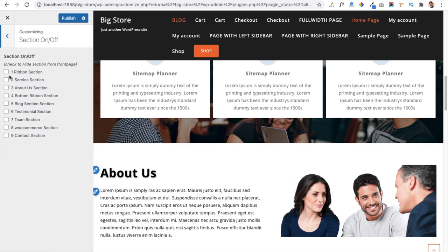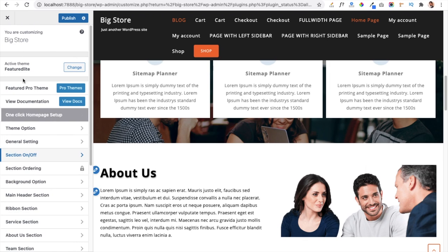Under Section On/Off you can disable or enable any section provided by the theme — if you don't want certain information shown, simply disable that section. The Section Ordering option is available only in the pro version of the theme. If you want this feature, you can purchase the pro version — I will provide the link in the description. It helps you manage the order of sections in your theme.